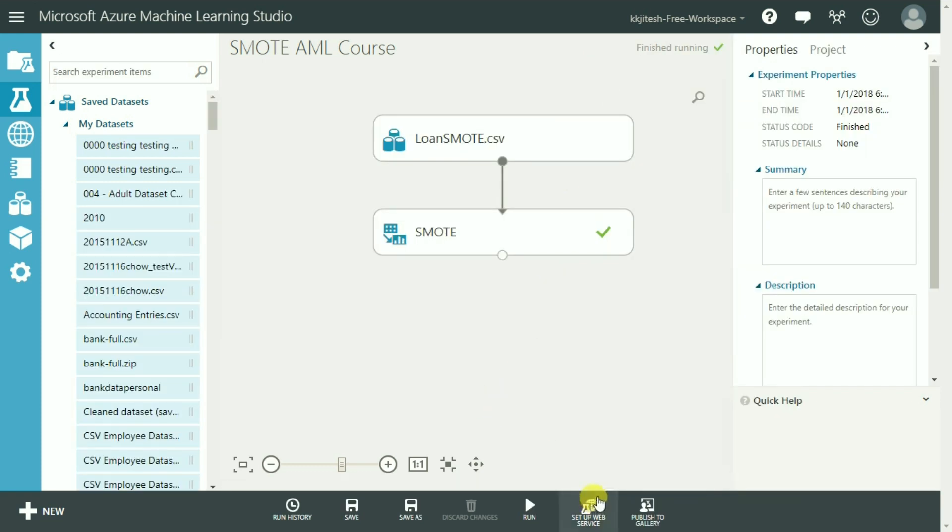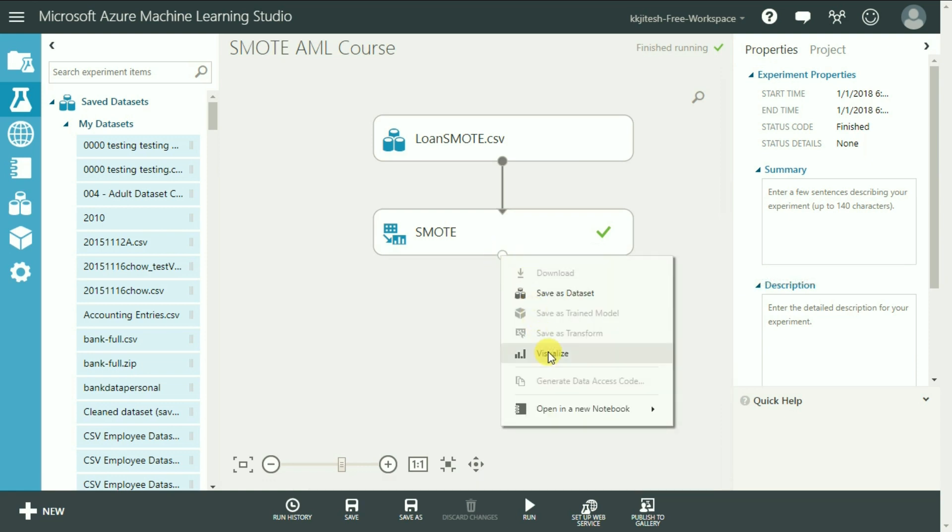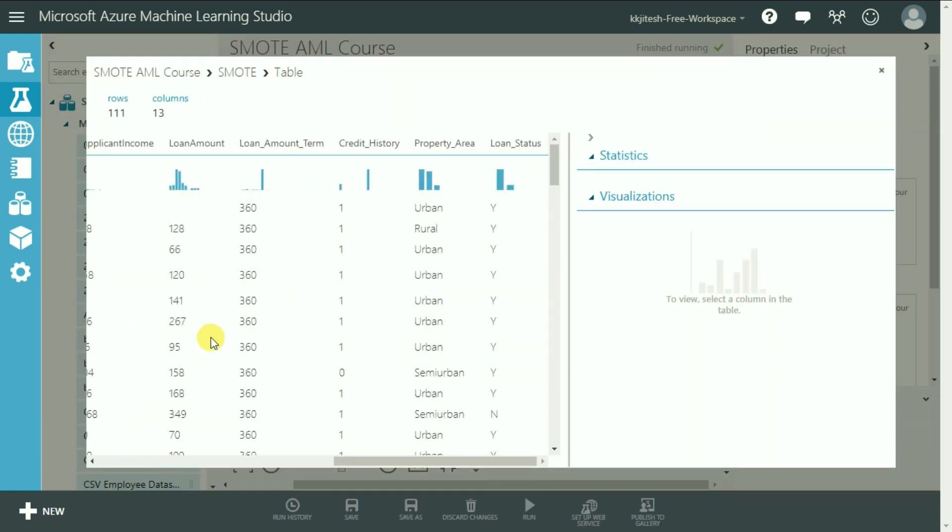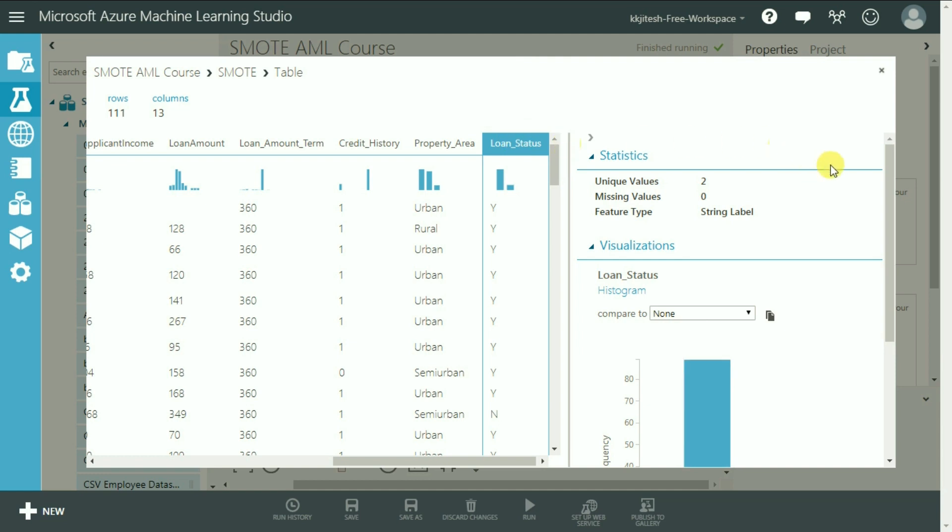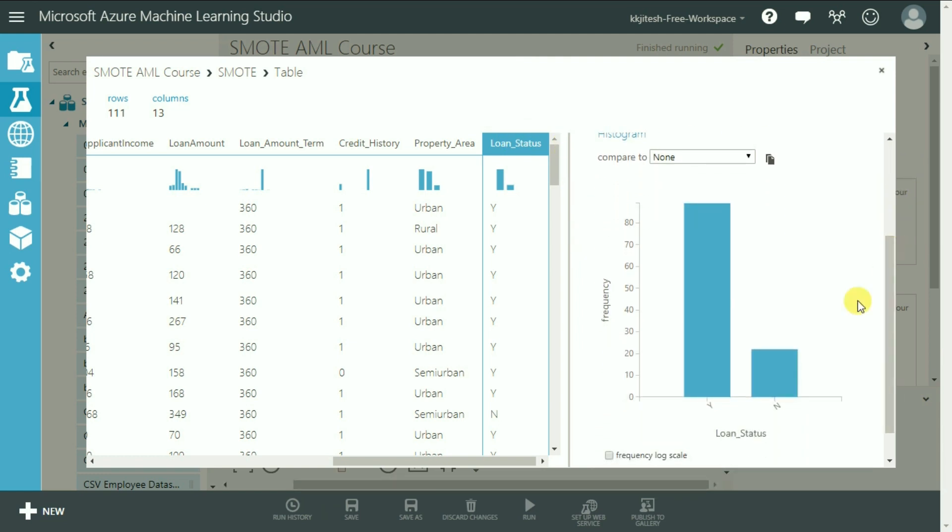Alright, it has run successfully and it's time to visualize it. As you can see, the total number of rows have now increased to 111 from the original 100 because there were 11 in the original dataset and we added 100% SMOTE percentage. And the Loan status now has 22 rows with No.